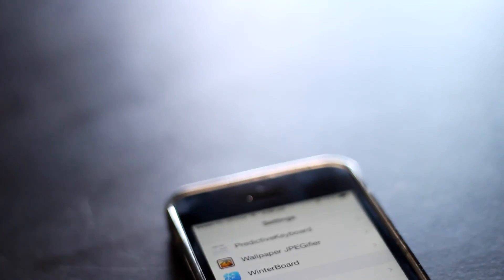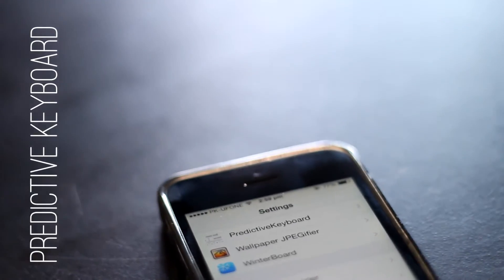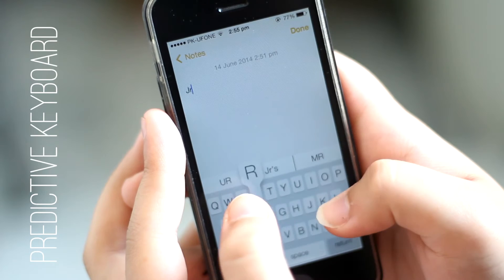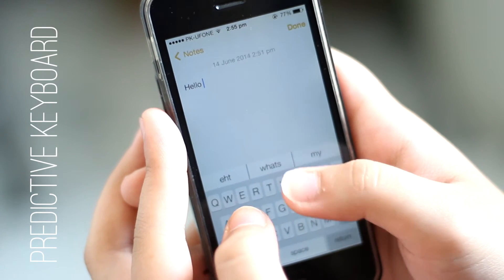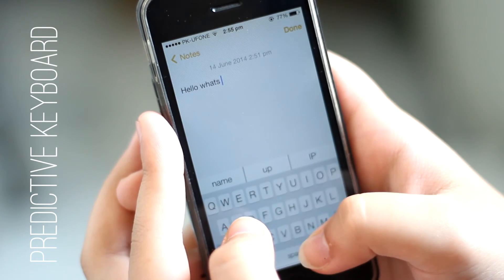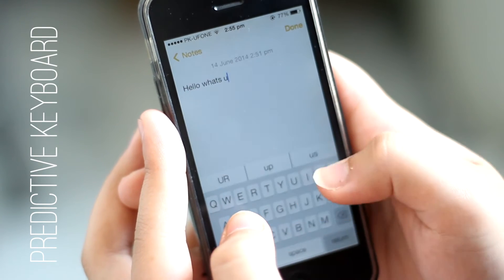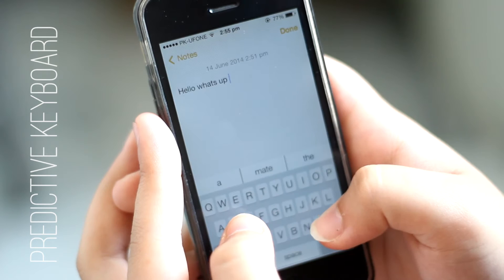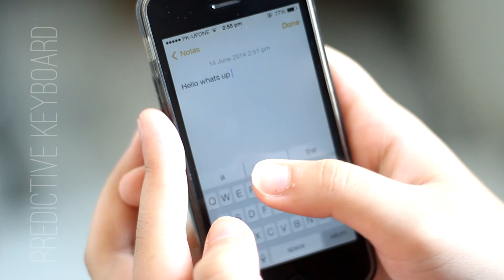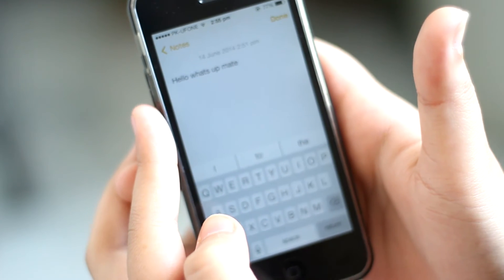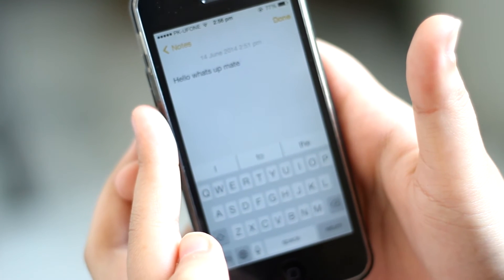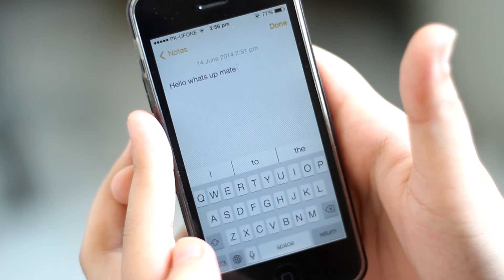The next tweak we are going to look at is Predictive Keyboard. This tweak gives you suggestions for what you type. Apple introduced its QuickType keyboard with iOS 8, which borrows a few traits from SwiftKey. We are going to achieve it using a tweak called Predictive Keyboard.